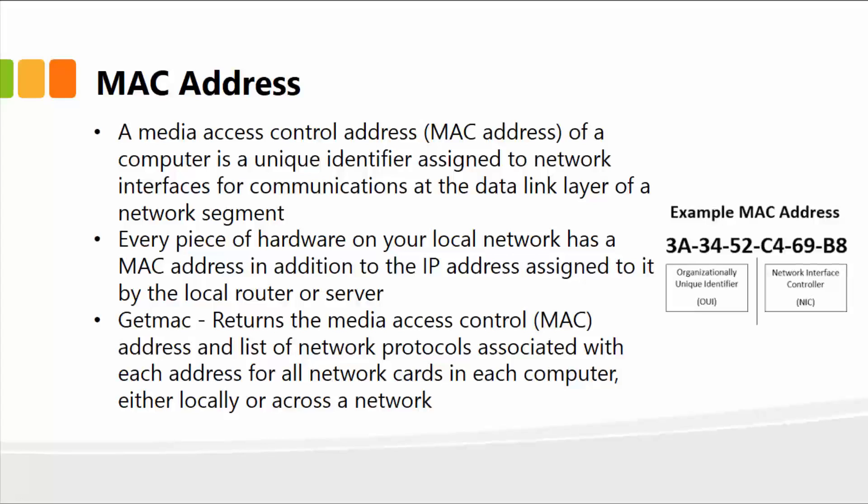The example of a MAC address is shown. It is basically six octet number, and each octet has eight bits. The first three octets are the unique identifier, also known as the OUI. And then the last three octets are the NIC, or the network interface controller.